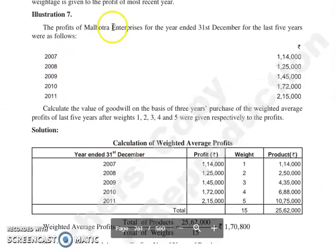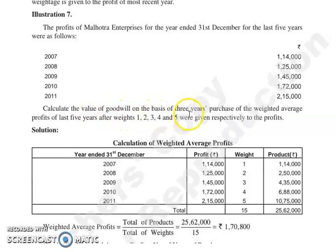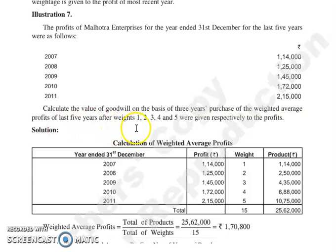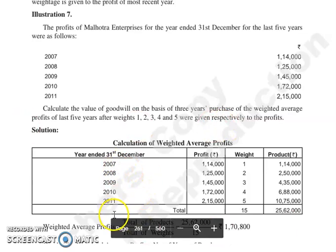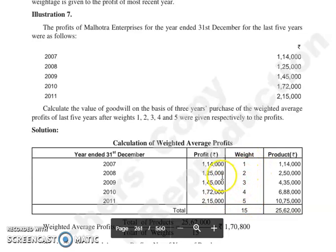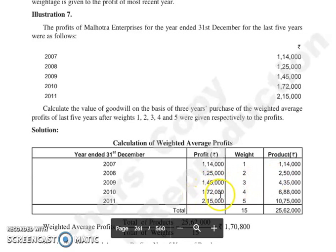Illustration number 7: The profits of Melotra Enterprises for the year ended 31st December for the last 5 years were as follows: 2007, 2008, 2009, 2010, 2011. Calculate the value of goodwill on the basis of 3 years purchase of the weighted average profits of last 5 years, with weights 1, 2, 3, 4, and 5 given respectively. Products: 1,14,000 × 1; 1,25,000 × 2; 1,45,000 × 3; 1,72,000 × 4; 2,15,000 × 5.